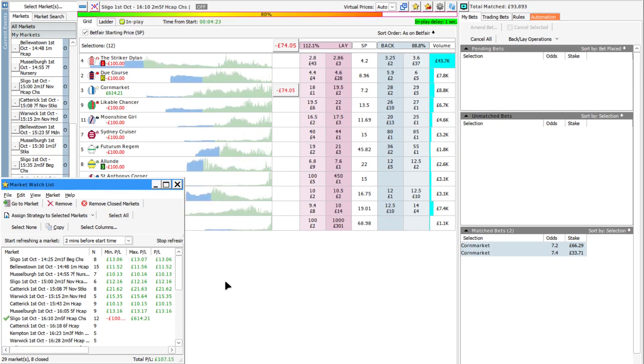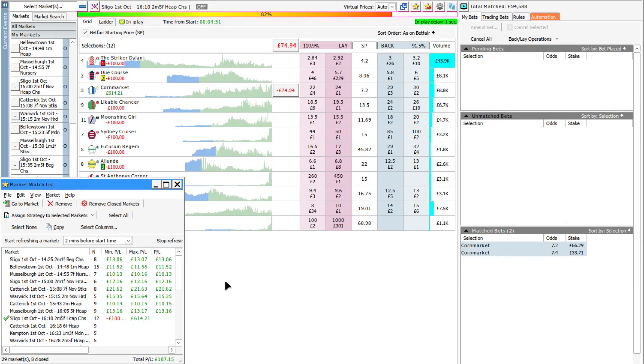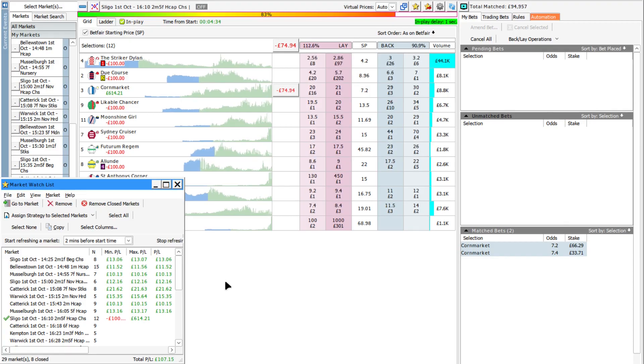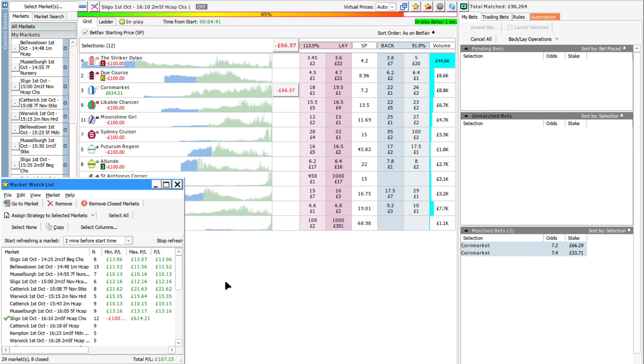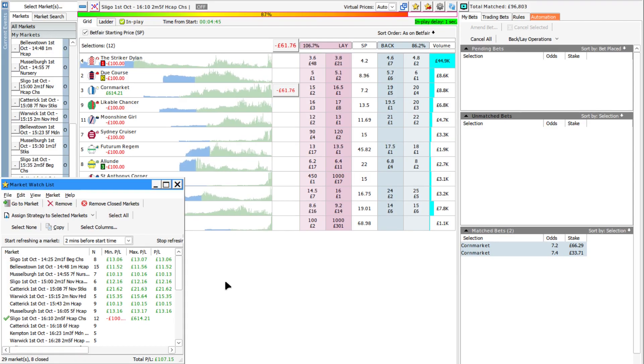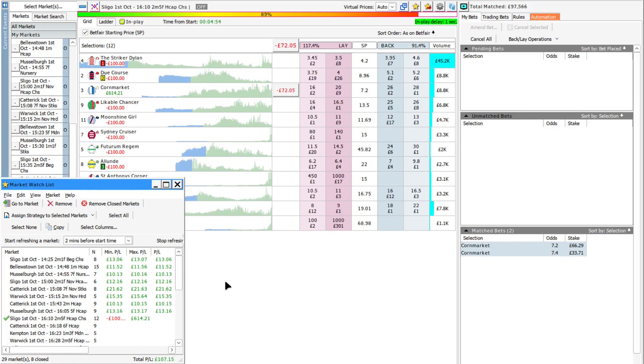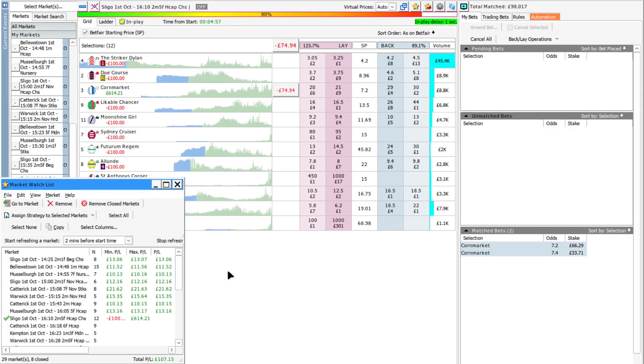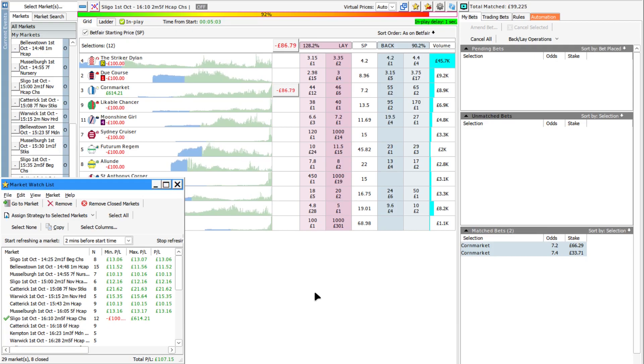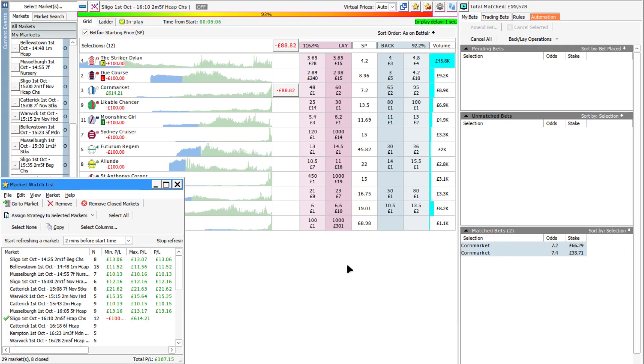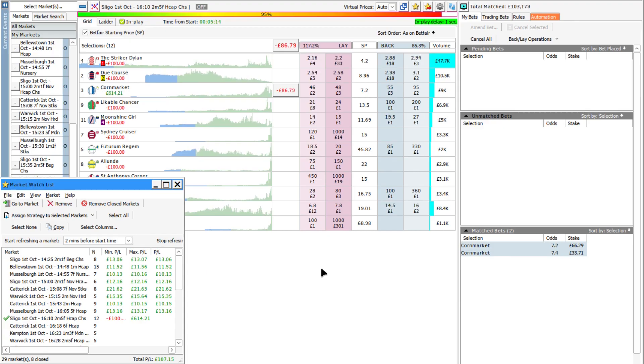Well, unfortunately it doesn't look like Cornmarket's going to do the business for us. He's been steadily drifting throughout the race, hasn't shown any sign of coming in at all, which is a shame. That's going to wipe out all the profit that I've already made if he doesn't get his finger out in the last furlong or so. Now we've got 7.4 or 7.2, so he's going to have to come down to something like 6 in order to trade out, and it doesn't look like it. Okay, on to the next one. Just accept that loss and start again.